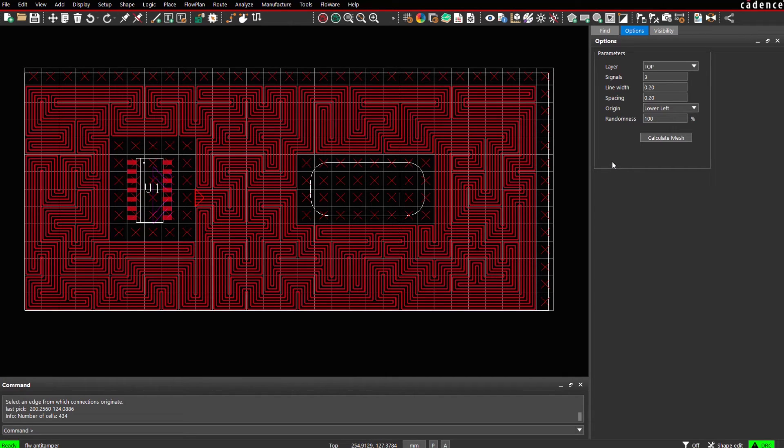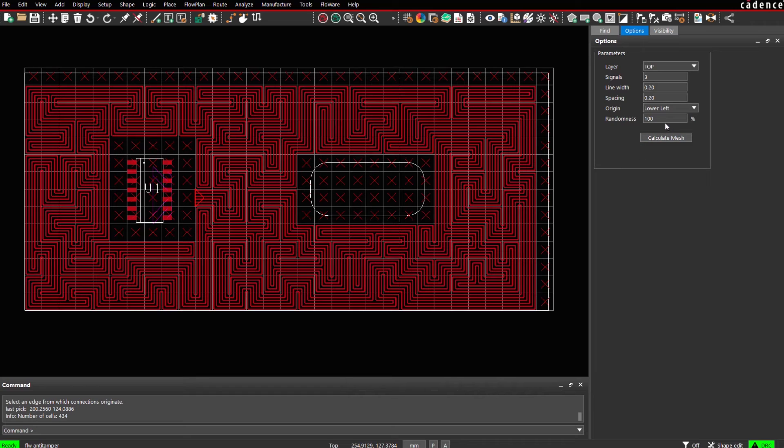Depending on the level of randomness used by the algorithm it yields a more or less organized looking results. The default value is 100% which means that results will never be the same.